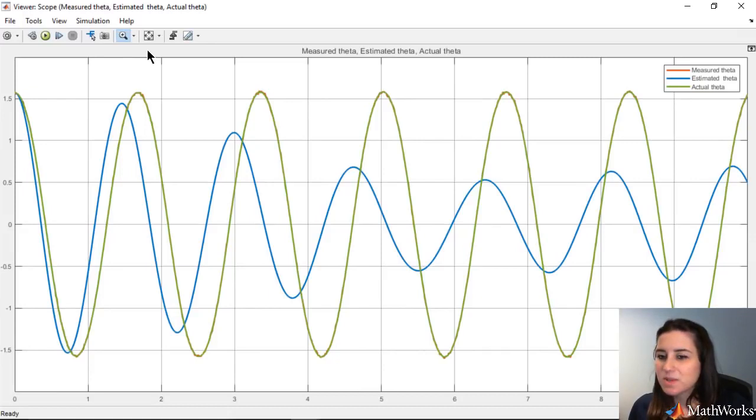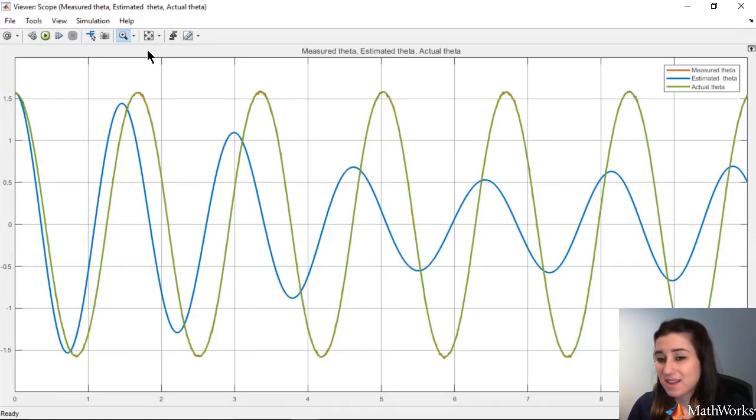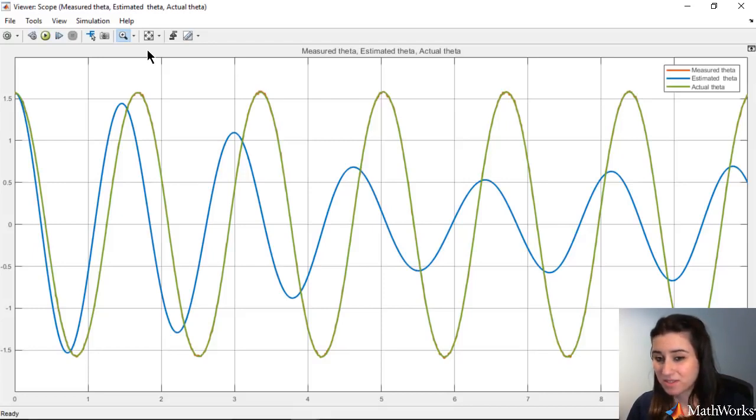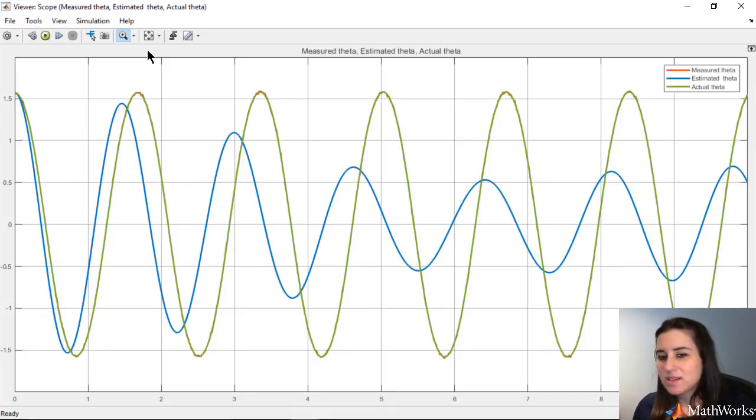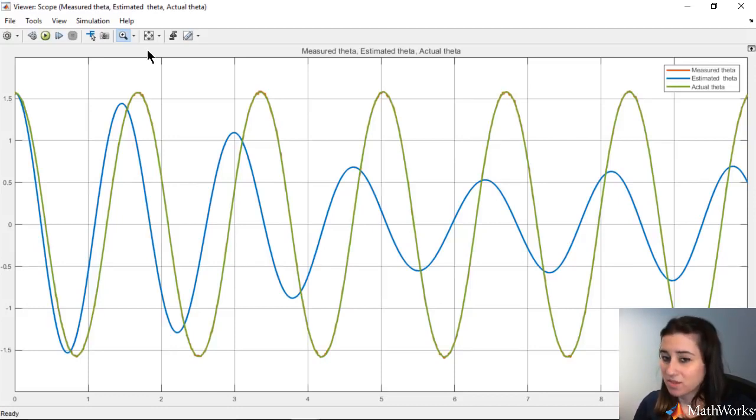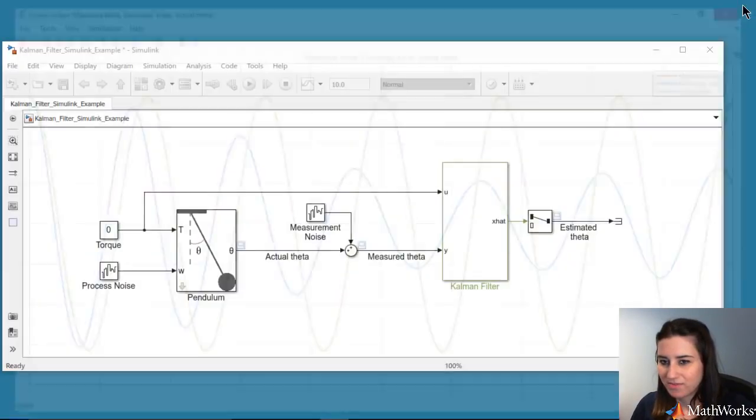This is because for larger values of theta, the pendulum model acts nonlinearly and a Kalman filter is only defined for linear systems. As we discussed in the previous video, this problem can be addressed by using an extended Kalman filter.